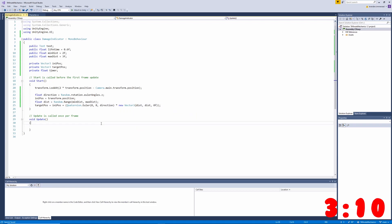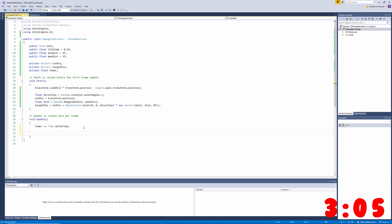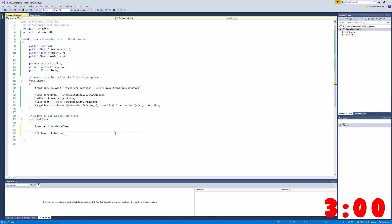With that out of the way, we can implement the lifetime of our damage popups. We'll want to increment the timer by delta time every frame, and then we'll check if the timer is greater than the lifetime. If it is, we'll want to destroy this game object.